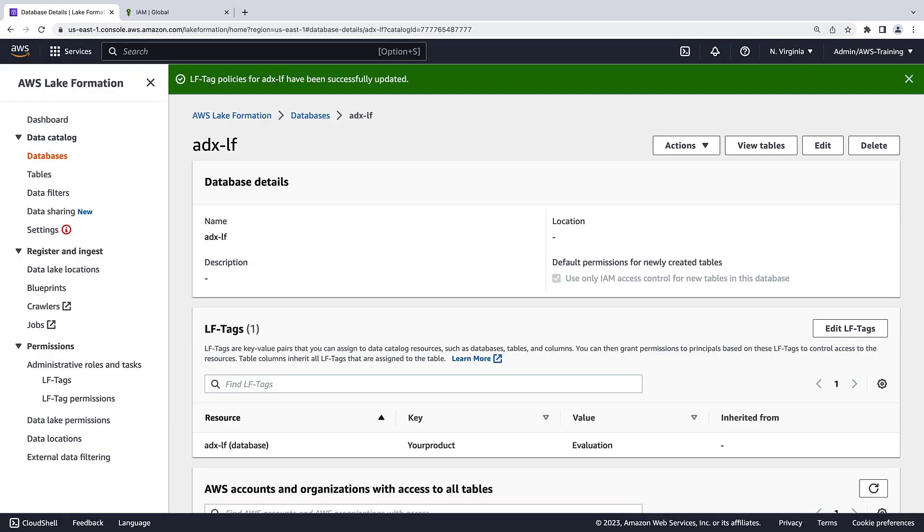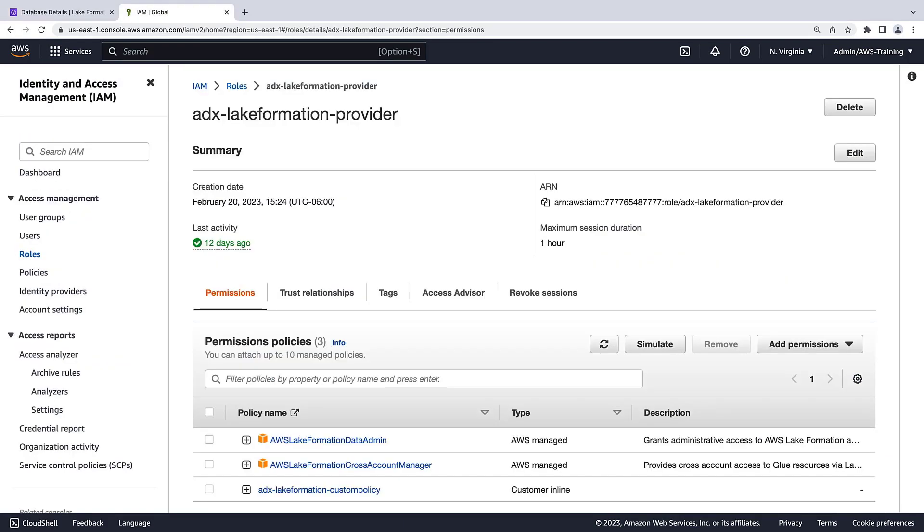Next, we'll need to grant Identity and Access Management, or IAM, permissions for the LF tag so that AWS Data Exchange can manage permissions for subscribers. Let's go to IAM to take a quick look.